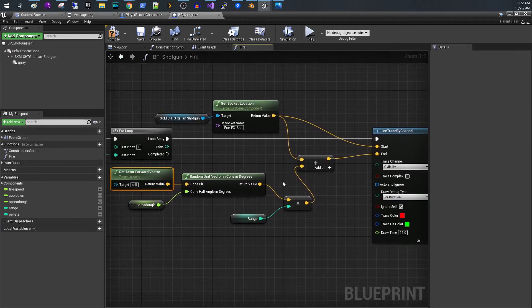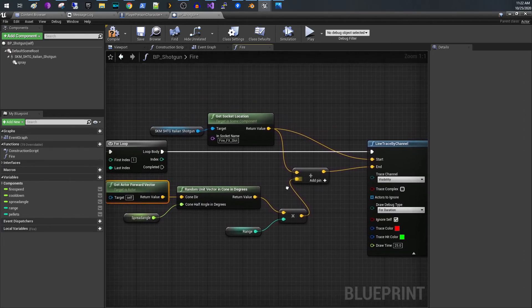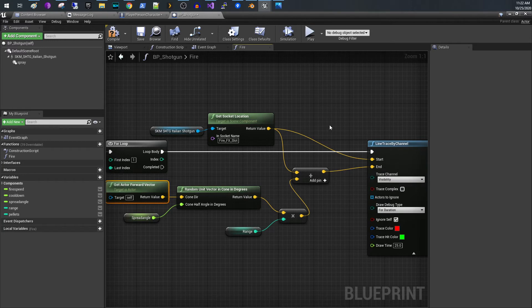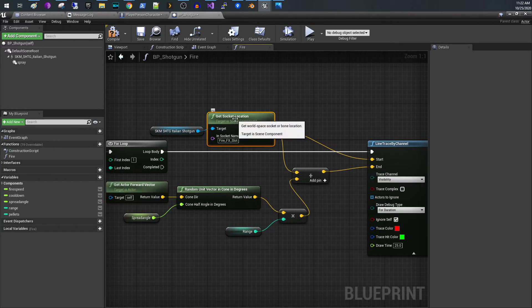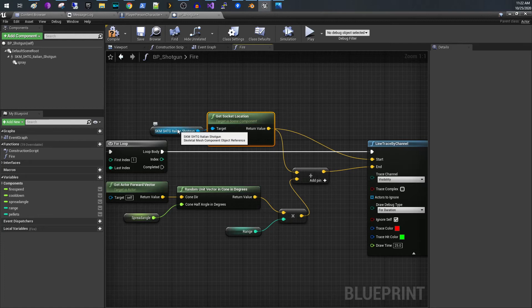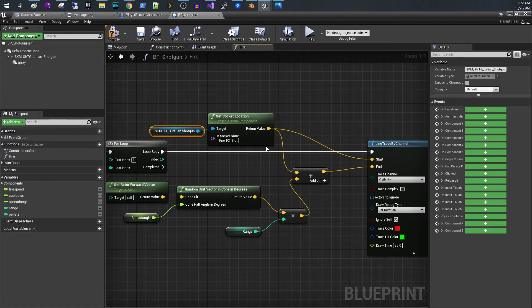So all you do is you do a line trace. So we're going to take the socket location of my skeletal mesh. What this is is just the tip of the gun. That's all it is.